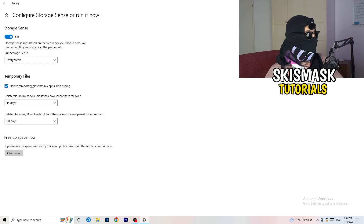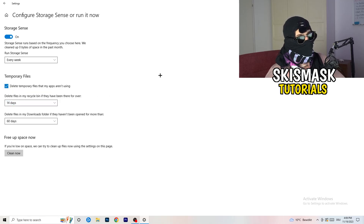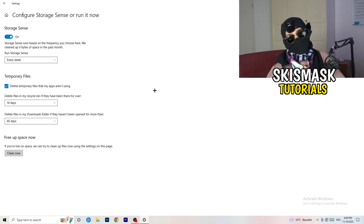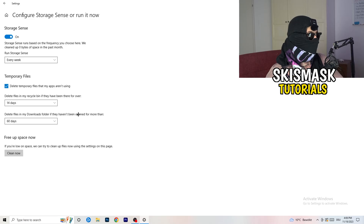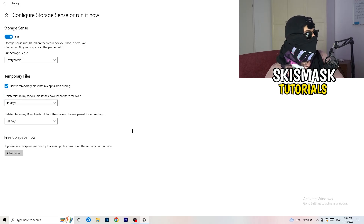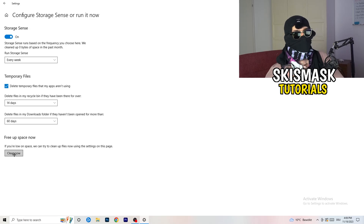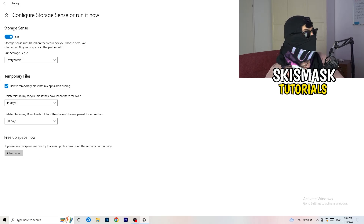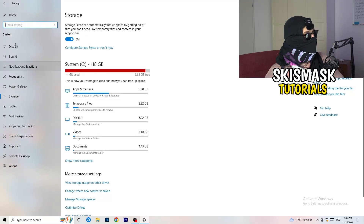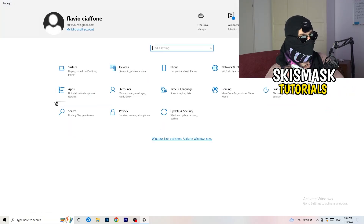In Storage Sense, turn it on and set it to run every week. Enable 'Delete temporary files that my apps aren't using.' For files in the Recycle Bin, set deletion to every 14 days. For files in the Downloads folder that haven't been opened in more than 60 days, enable that as well. Then click Clean Now. It will take a while, so let it run.